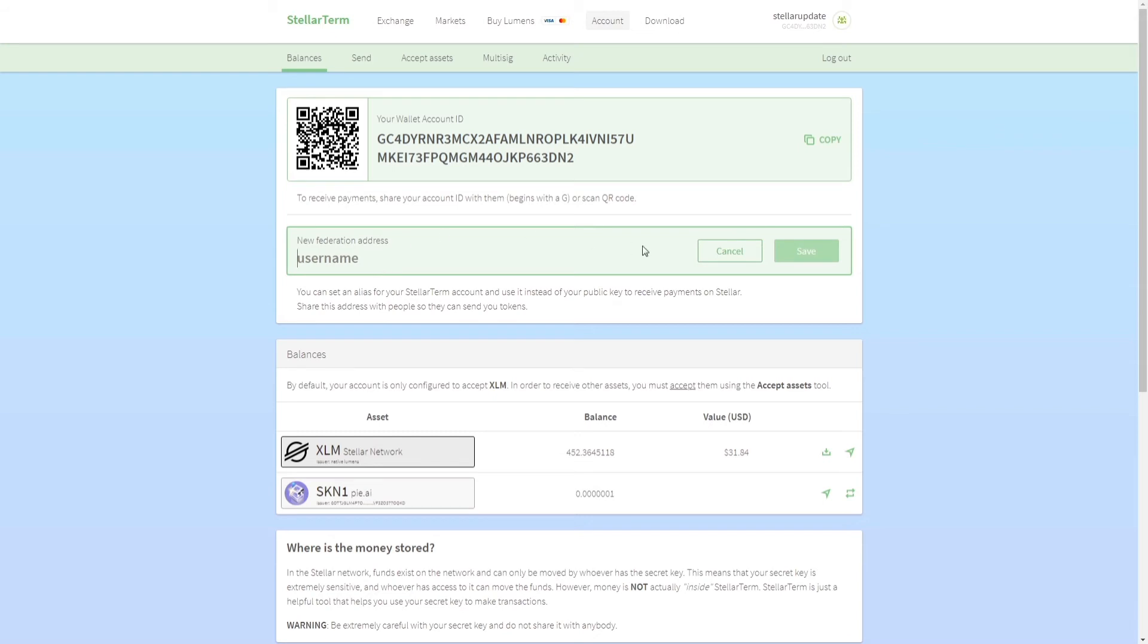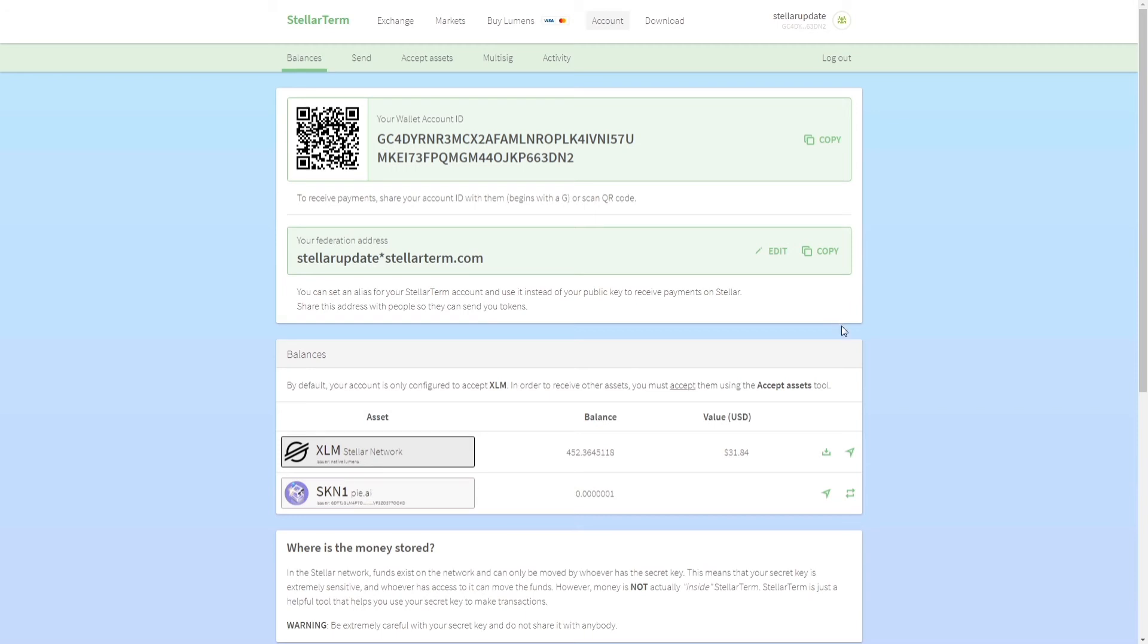I don't want to change it, so I'm going to just click cancel. But in your case you can type in whatever you want, and if that is available you can click on save. It will tell you that this alias is now set up for your Stellar address and you can receive payments on that address.